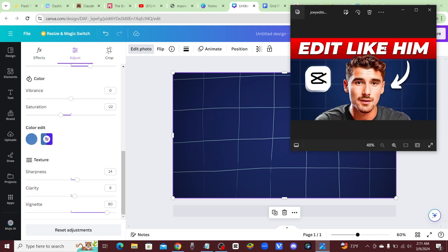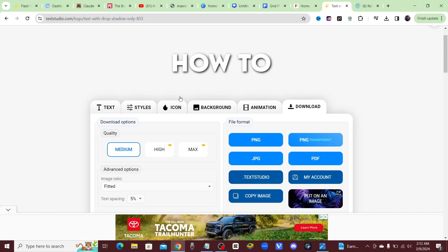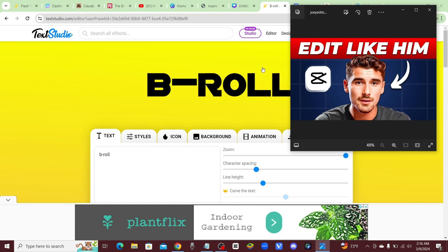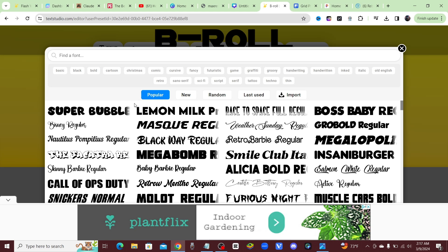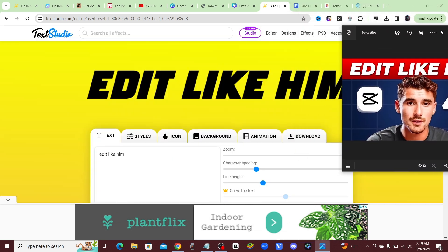Now that we have the background, I want to create this banner where it says 'Edit Like Him.' To do that I'm going to come over to a tool called Text Studio. I'll be looking for text that looks similar to the one he's using, and I'm also going to create that gradient red background so we can have that same banner up top with the same style text. I need to find a font that looks very similar — 'Monster Bites' italic looks very similar, so I'm going to use that one.